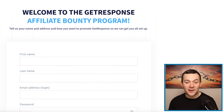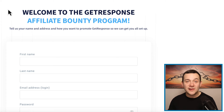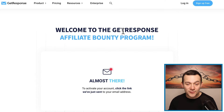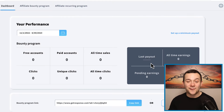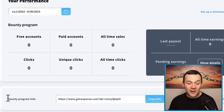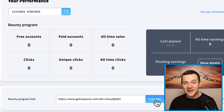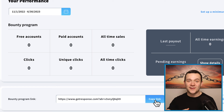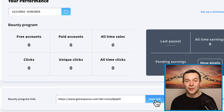You'll then see a form like this where you enter in a few simple details. You'll get a confirmation link sent to your email, and once you click onto that link you'll be welcomed to the GetResponse affiliate bounty program. You can then log into your affiliate marketing dashboard, which will look something like this. Here you can see your bounty program link — this is your affiliate link which you can easily copy, and we're going to be placing it into our affiliate marketing content to start driving those affiliate marketing commissions.